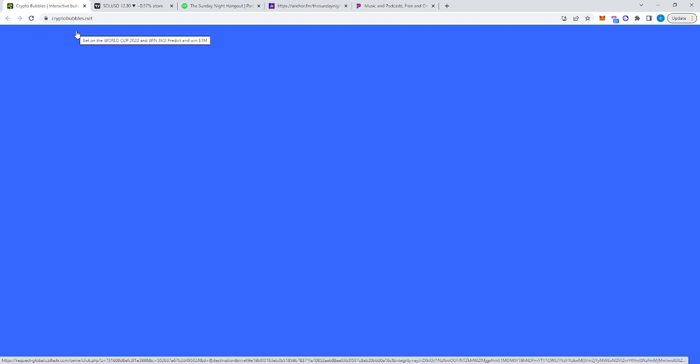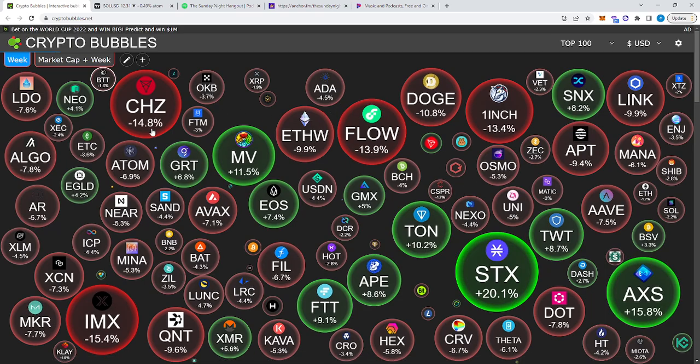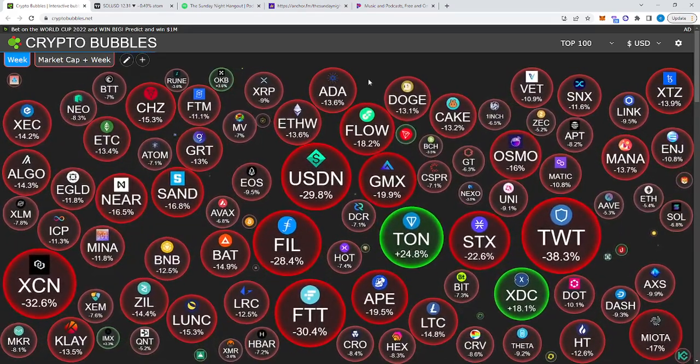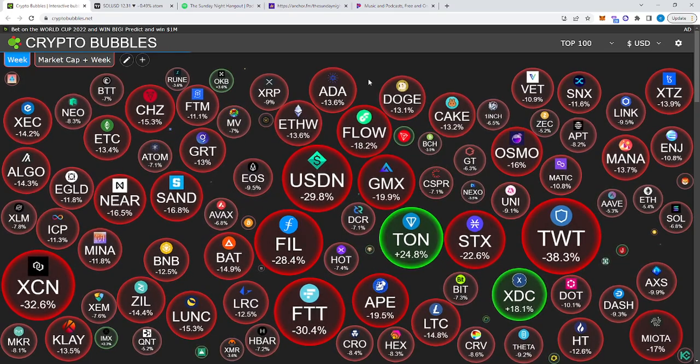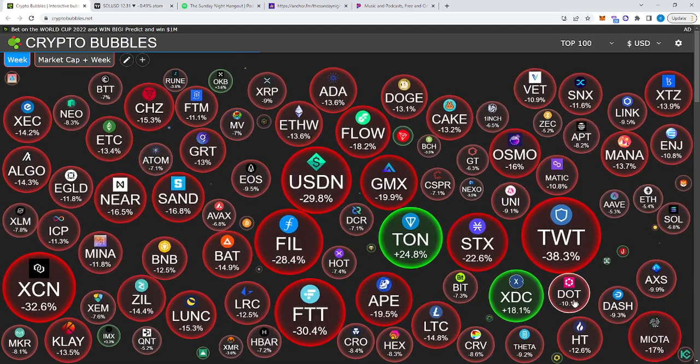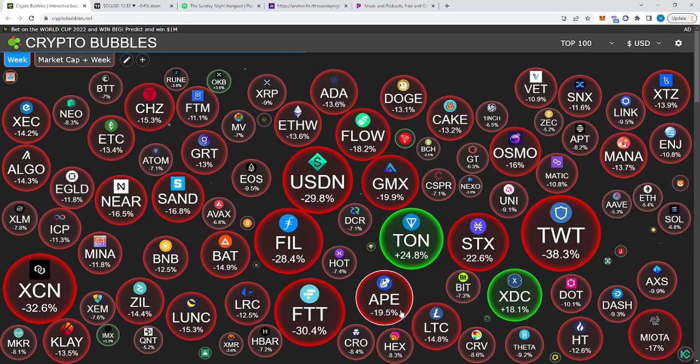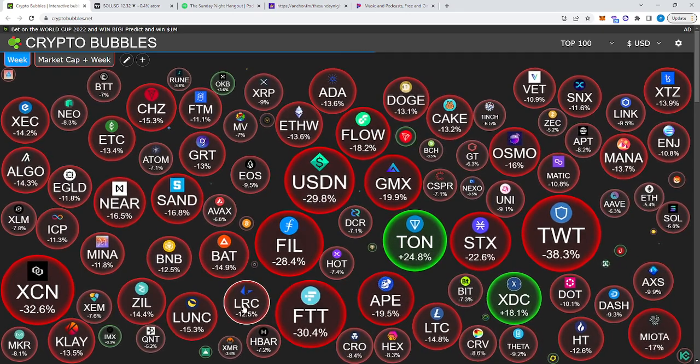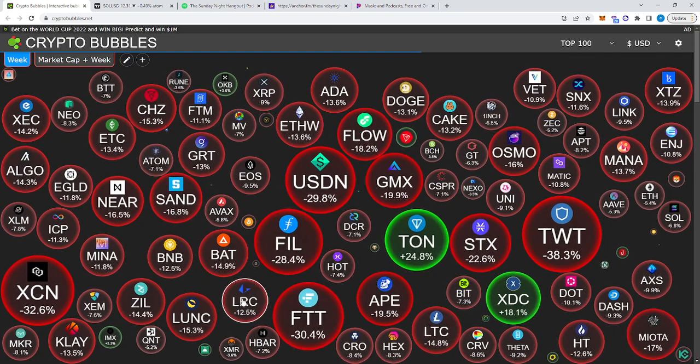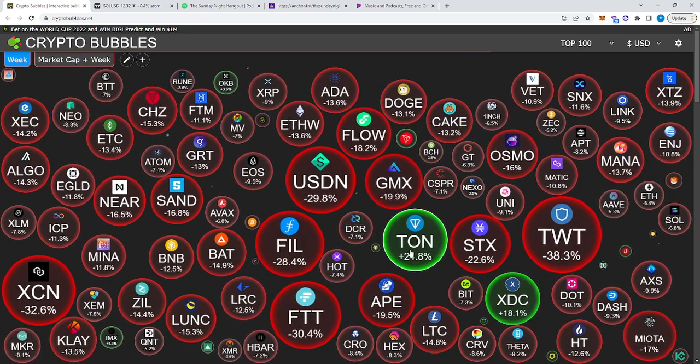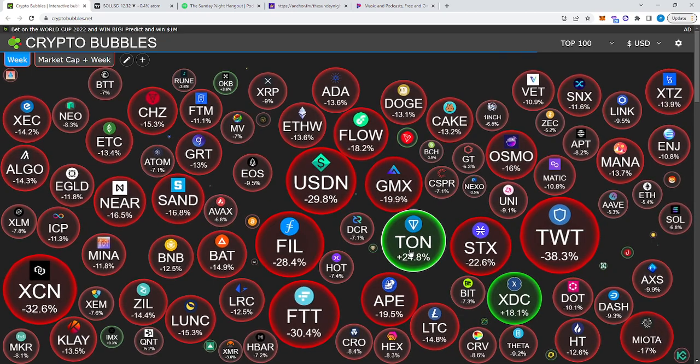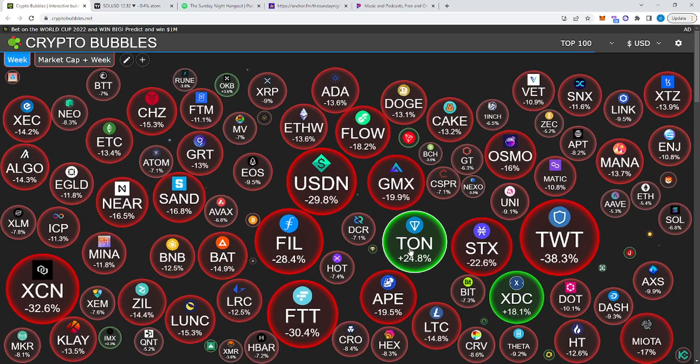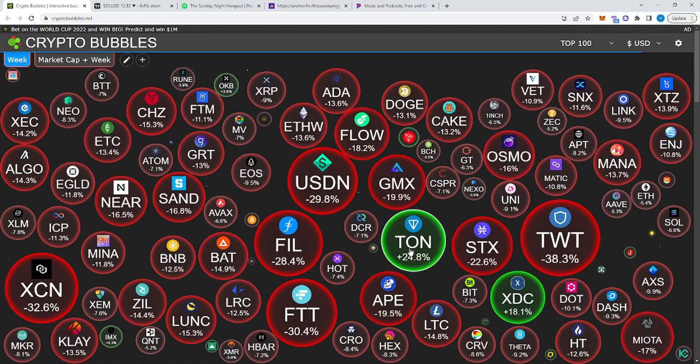We're going to take a look at the crypto bubbles and look at the price action of the markets before we actually get out and go. So here we go right here. Crypto bubbles. You have Chili's is down 14.8%. ADA is down 13.6. Do's down 13.1. Flow, 18.2. USDN down whopping 29.8%. Trust wallet token is down 38%. NSCX down 22%, DOT down 10%, Curve down 8%, Litecoin down 14%, CRO down 8%, FTT down 30%, Ape down 19%, Luna down 15%, Filecoin down 28%, BAT down 14%. Pretty much the whole entire market is red except for XDC, which is up 18%, TOM, which is up 24%, and OKB, which is up 3.6%. This is Crypto Crane signing out for the giving you the daily technical analysis for the Crypto Hangout Network. Signing out till tomorrow's video. Peace.